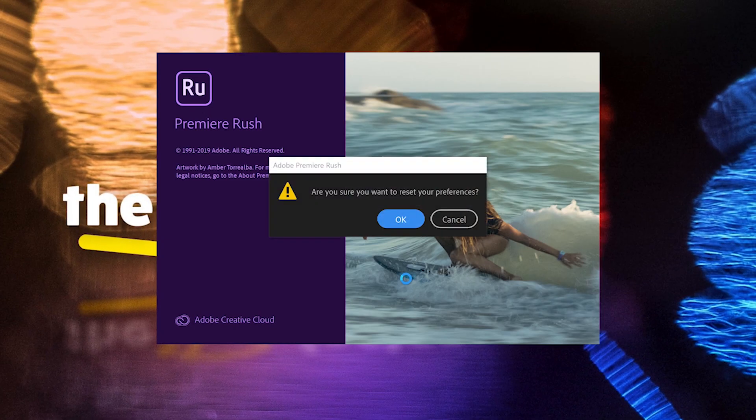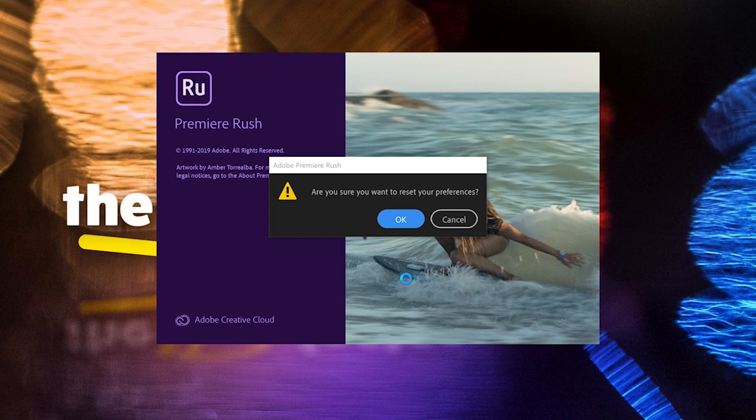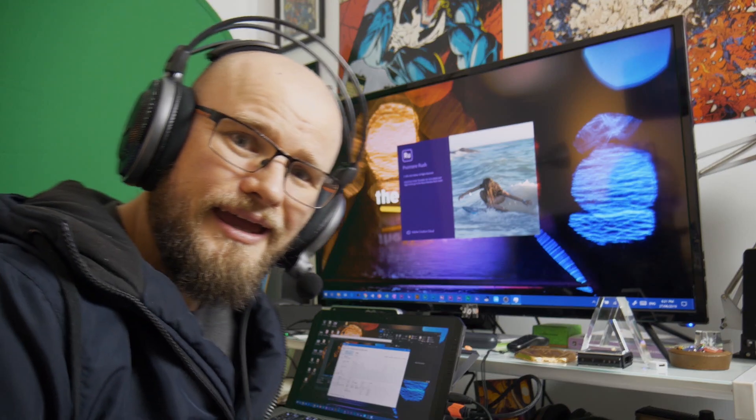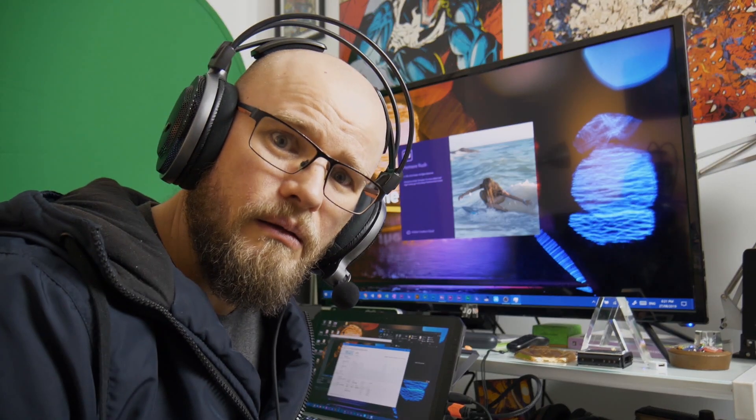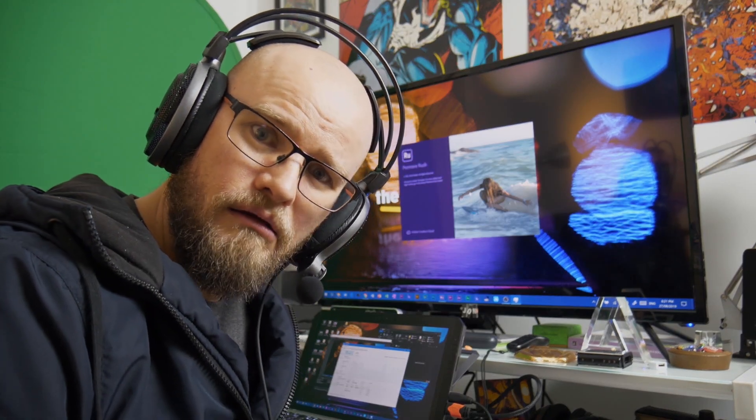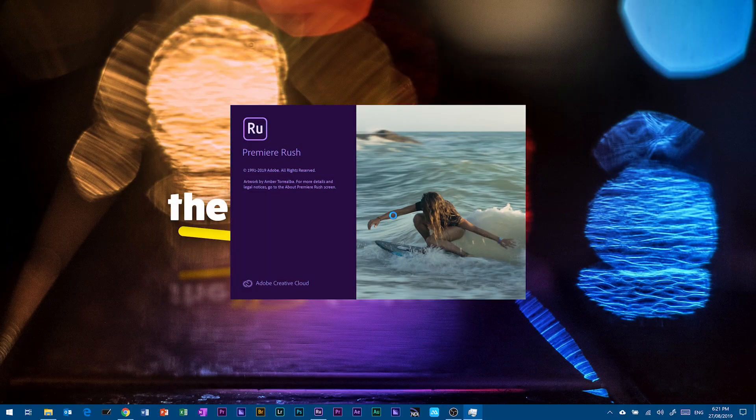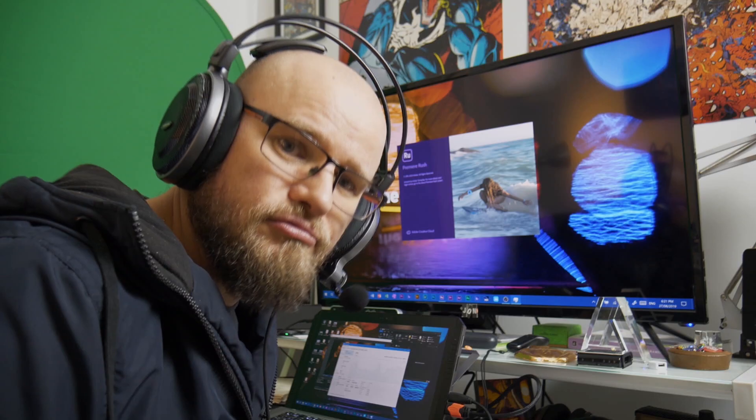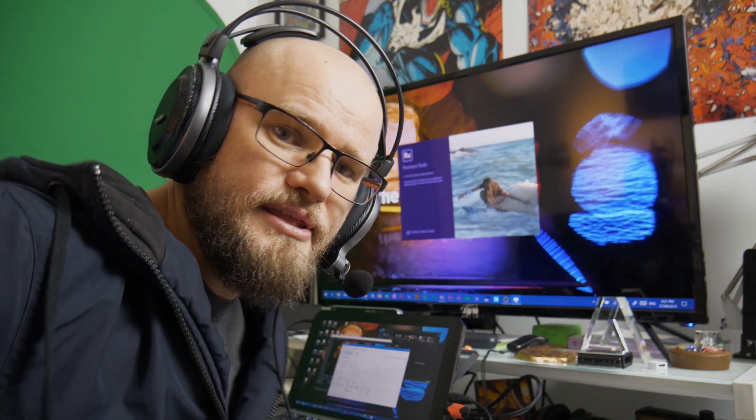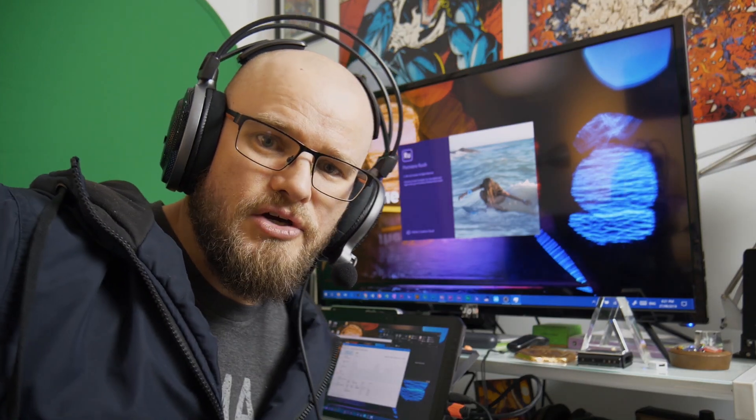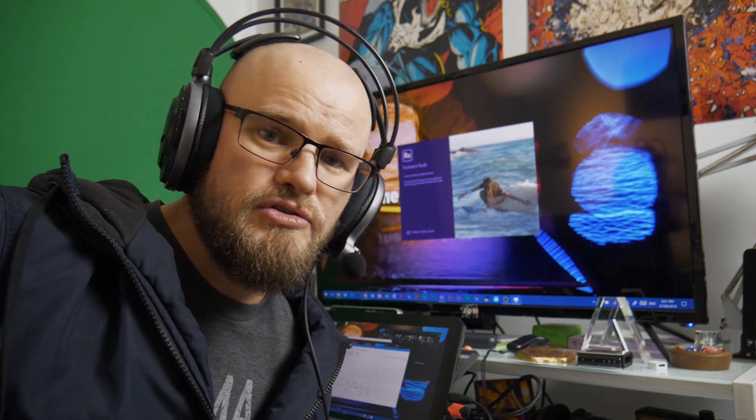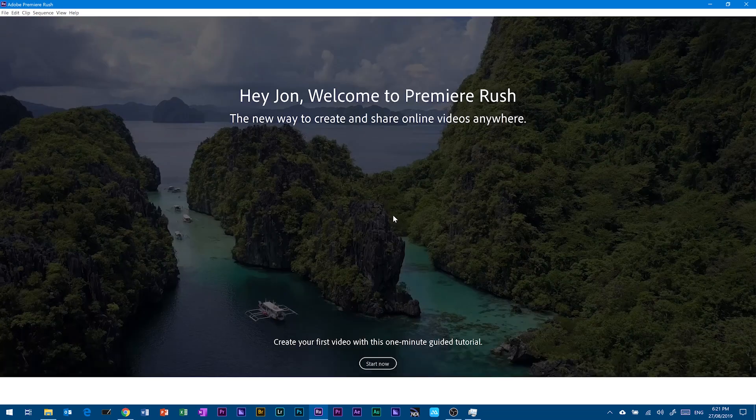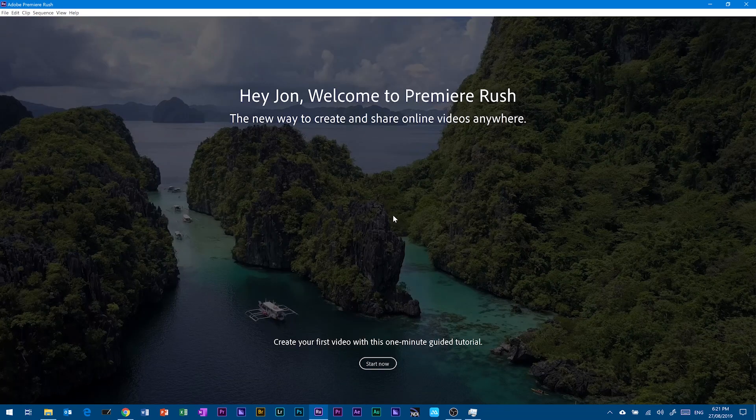And then you get this: Are you sure you want to reset your preferences? And you say, hell yeah. And as soon as you do that, it's going to go back and basically run everything as though it was just installed. Now, what that means is it's going to go into the whole tutorial.